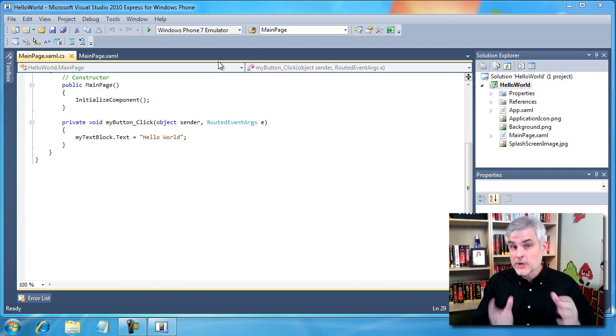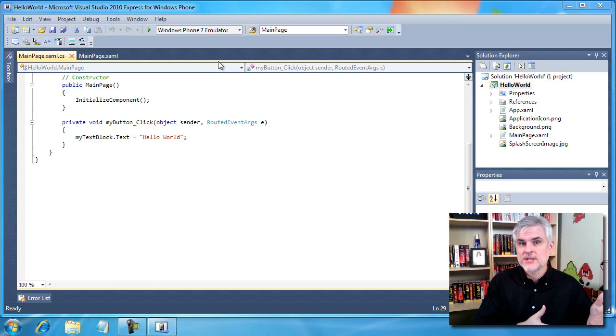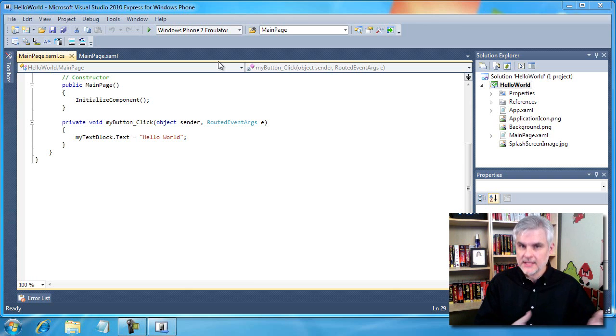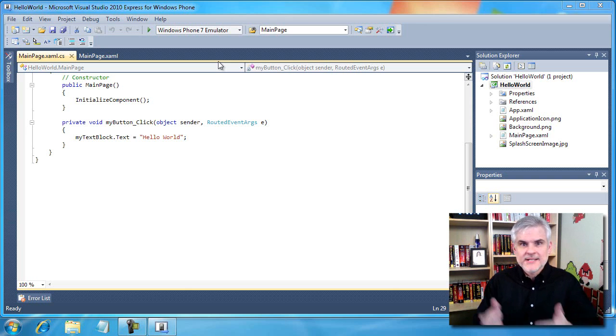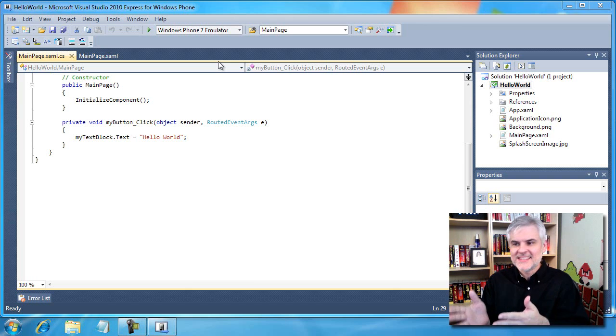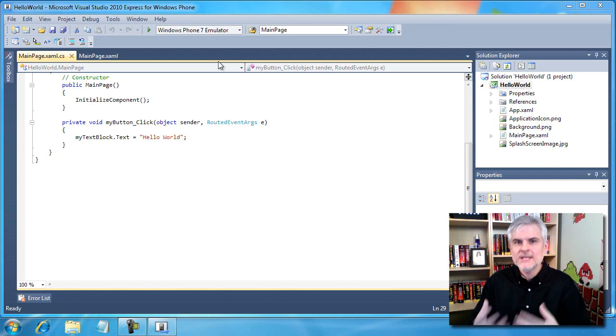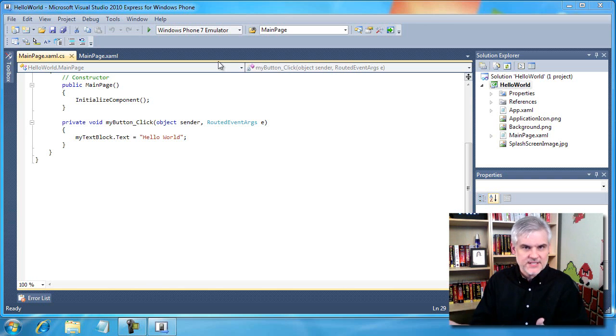If you recall from the previous video, the emulator is there to not just simulate the phone, but it's actually the operating system that's on the phone. So we're running a computer, in a sense, within our computer.